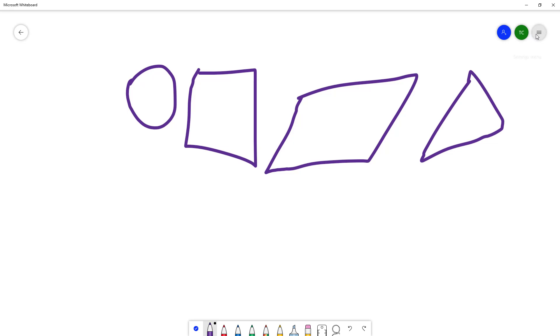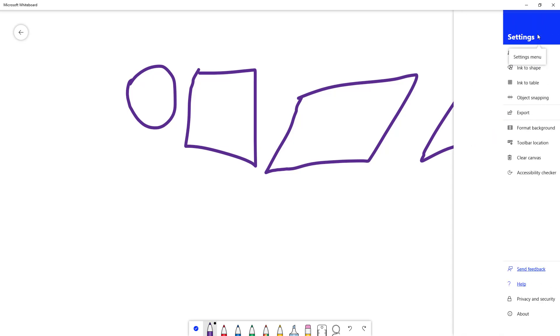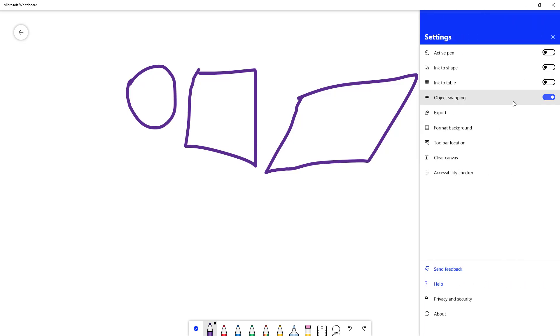But if I go to the settings menu and turn on ink to shape, what happens is that as I draw, it'll detect the shape and turn the pen drawing into that particular shape.